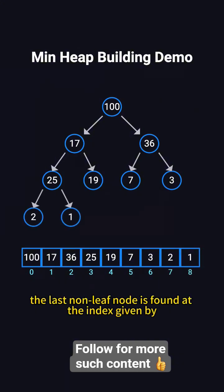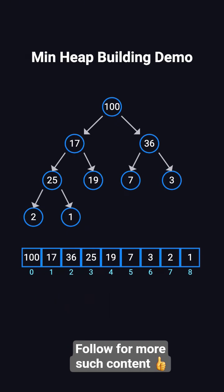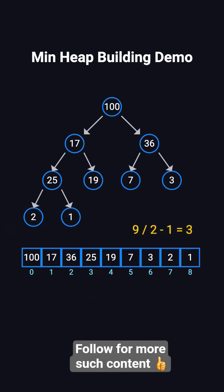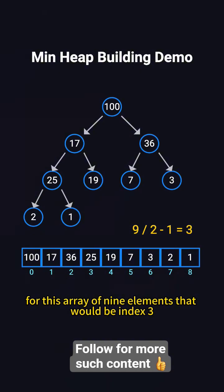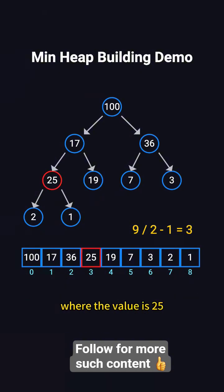The last non-leaf node is found at the index given by length divided by 2 minus 1. For this array of 9 elements, that would be index 3, where the value is 25.